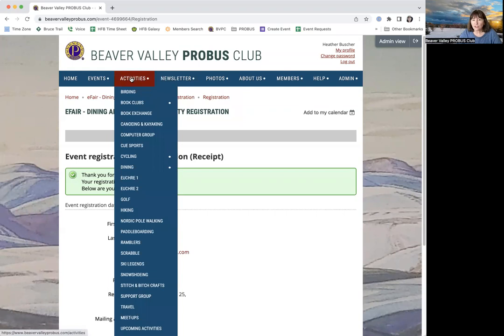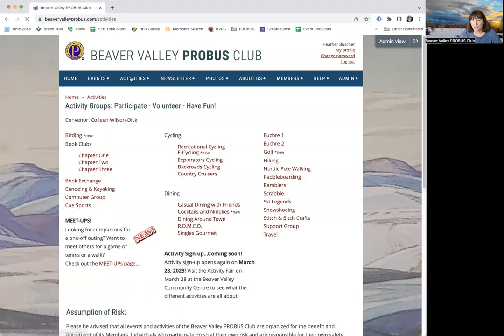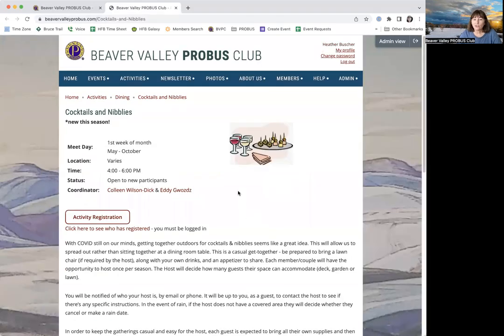You can go back to the activities page and take a look at another group and do the same thing. Click on the activity registration button to join that group so that you get the email invitations and information about them.